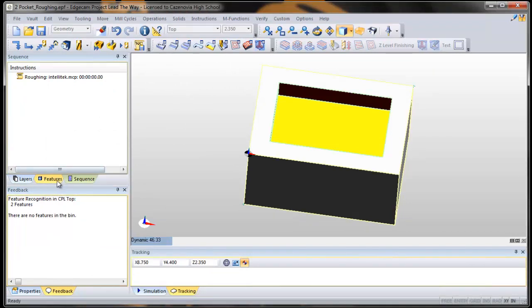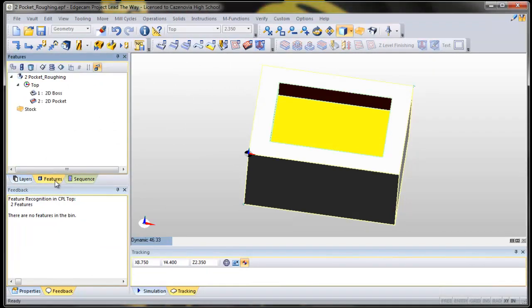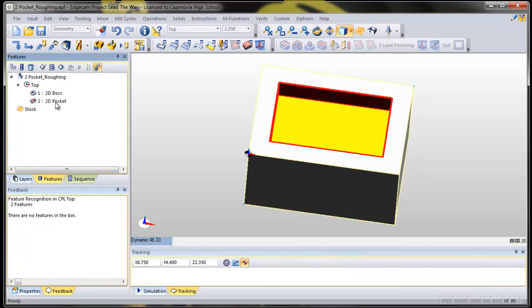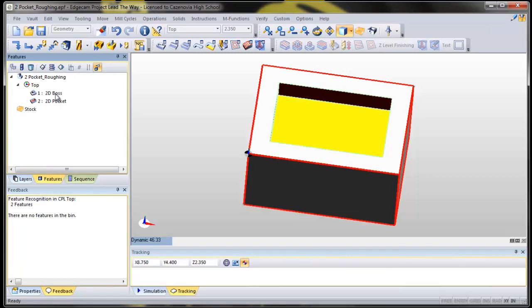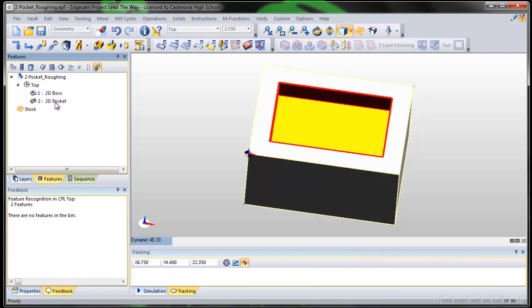And it's this easy. If we go to our Features tab and click on Features, here's one way to do it. You find that pocket, hover over it, it turns red. That boss — what's a boss again? It's an edge, right? A boss is an edge. So we can do something on that boss, we can do something on that pocket. We want to deal with that pocket — we want to rough it.